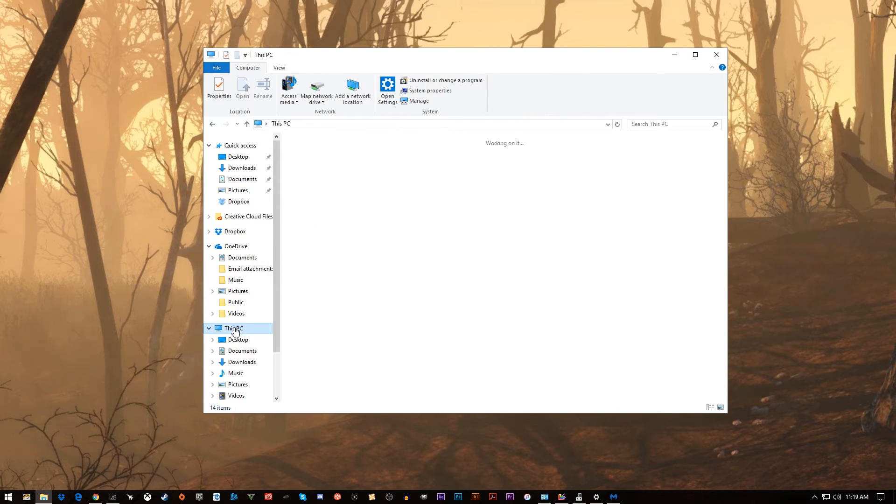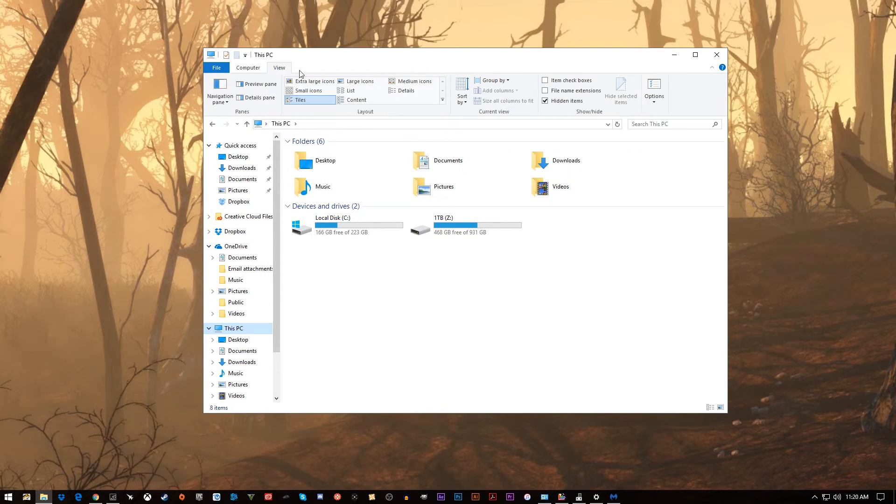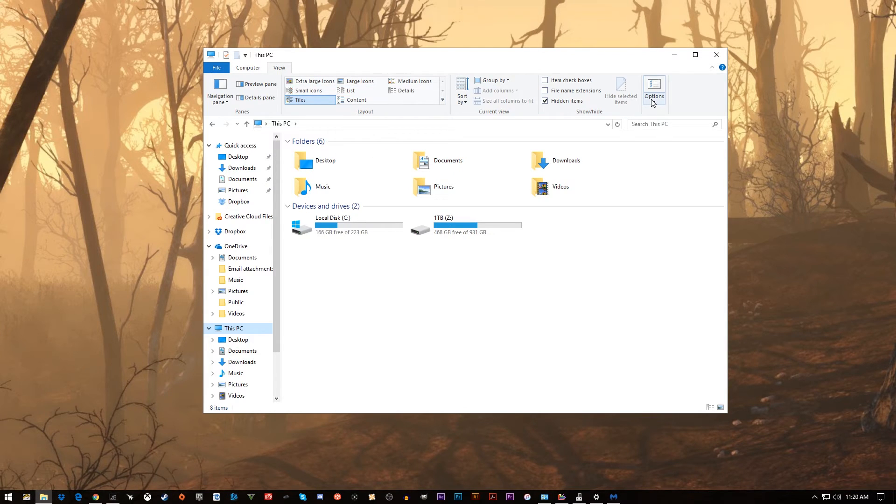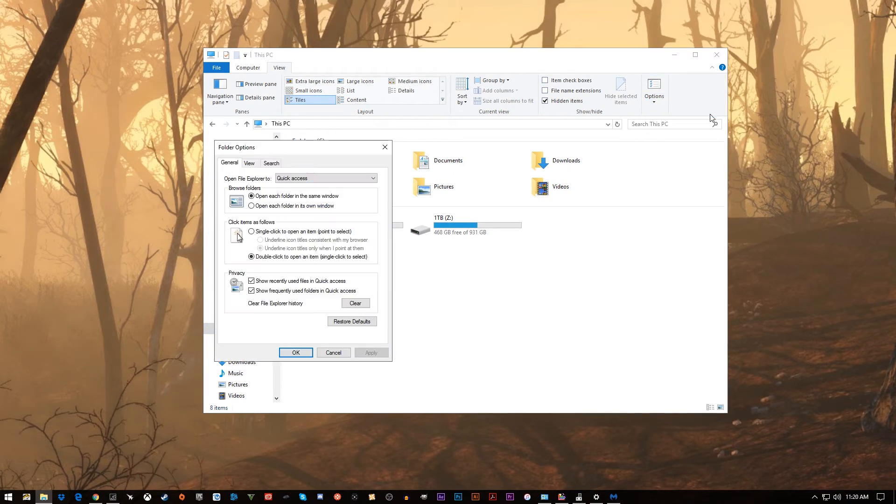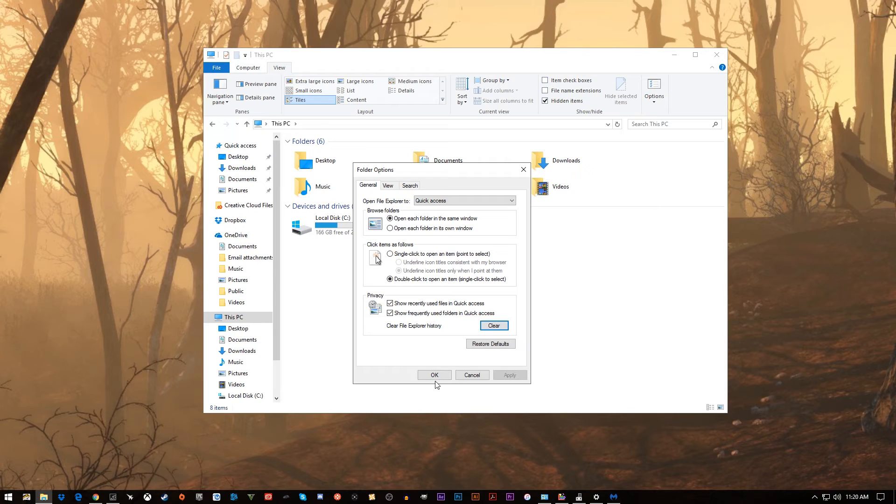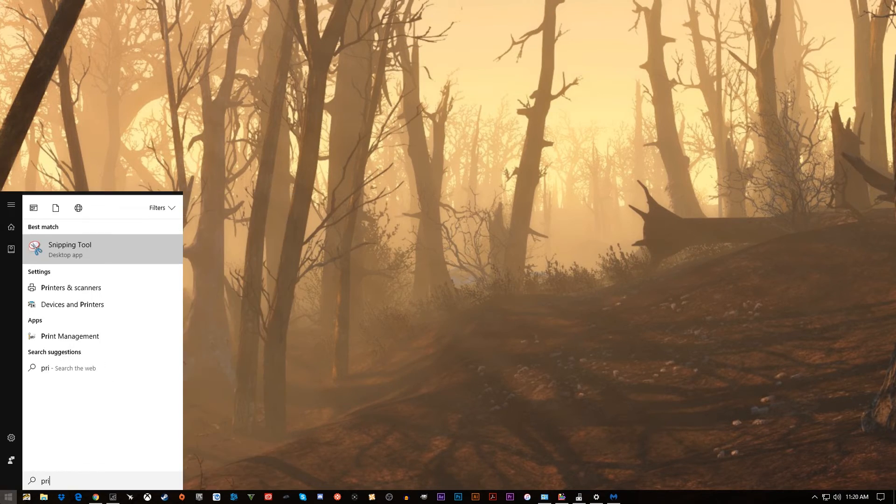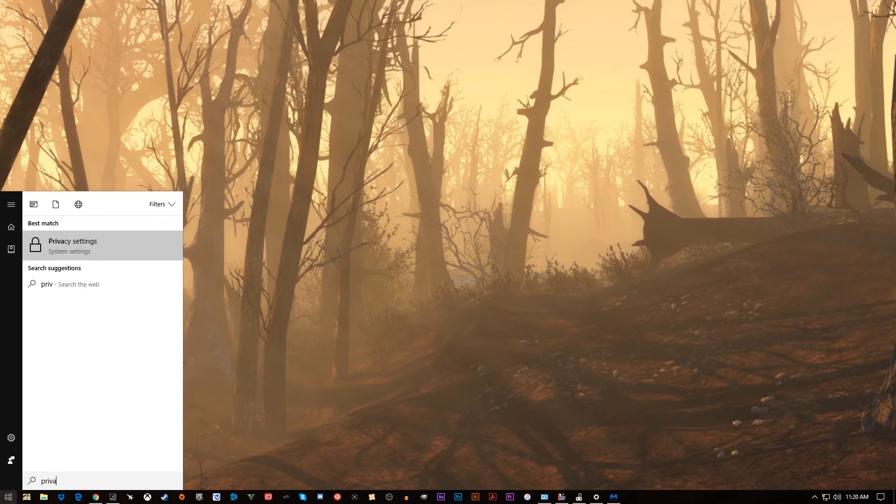This one's a bit different. This is clearing up the folder cache. Recent folders that you've searched for, or files and things like that, folders that you've been in, you can clear that. And it will help a little bit as far as speed. But you just click right here under Privacy, under the Folder Options, and clear out that folder cache.